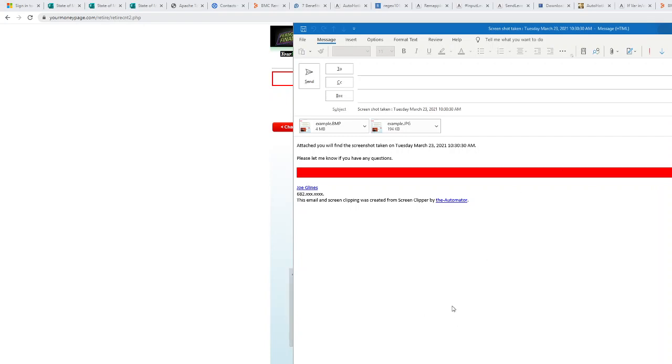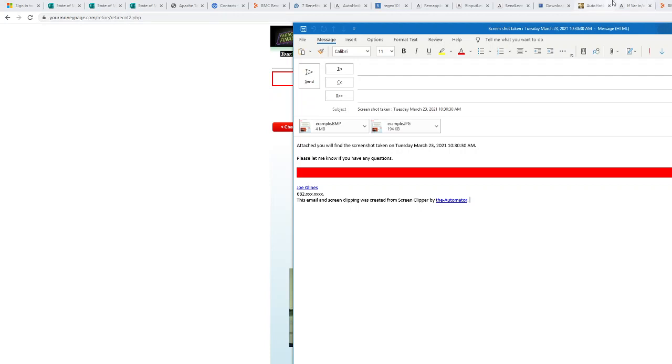So this is a wonderful free piece of software that can be found on the Automator, the Dash Automator. Let's get it right here.